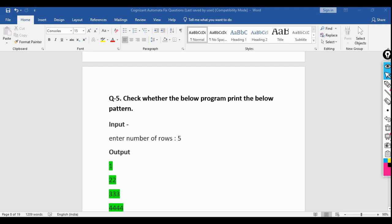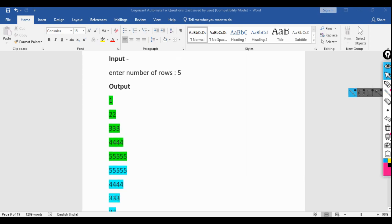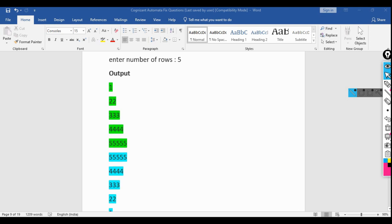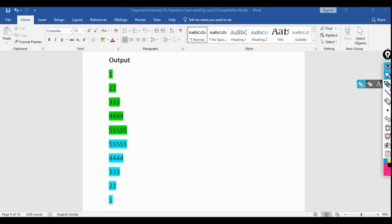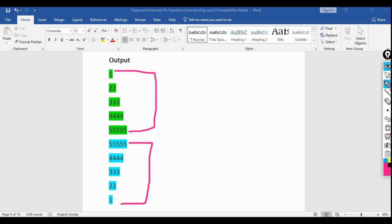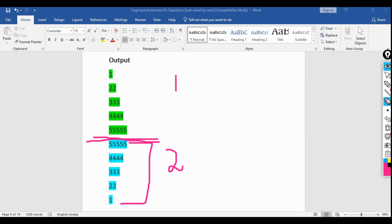The fifth question: check whether the below program prints a pattern correctly. If the user enters 5, the pattern should be an upper triangle (1, 2 2, 3 3 3, 4 4 4 4, 5 5 5 5 5) and then a lower triangle in reverse. You need to divide the pattern into two parts — the upper half and the lower half triangle — and solve each separately.